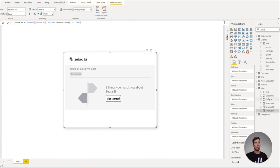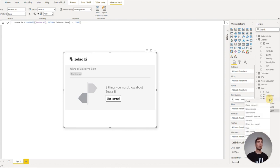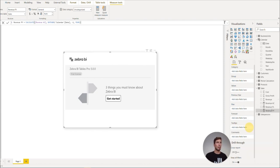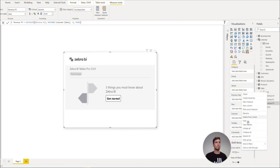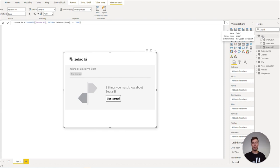Now lastly, we can hide the non-measure columns in order for Power BI to automatically mark the sales table as a measures table. We do this by right clicking on the column and select hide. Once we are done hiding all the non-measure columns, you will see that the table will automatically be marked as a measures table.